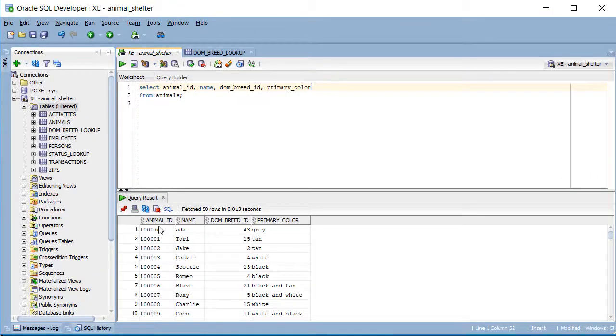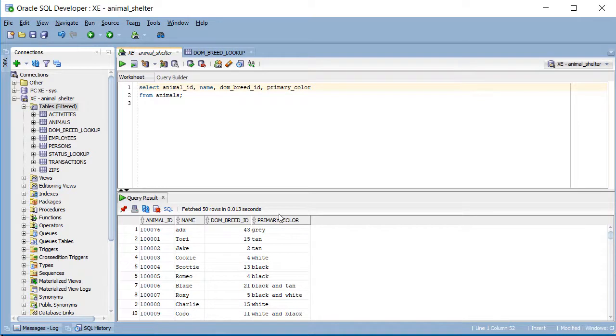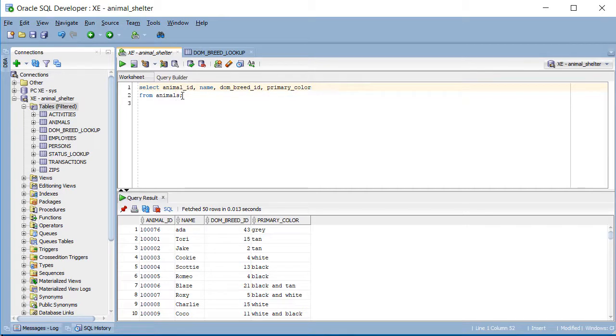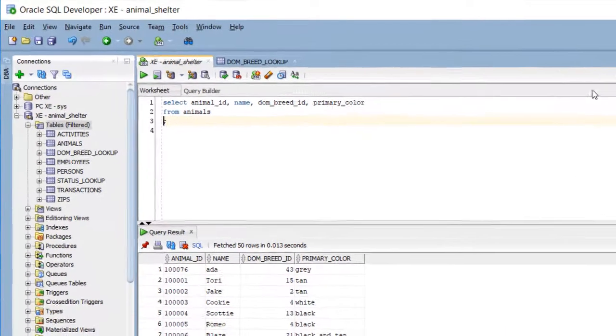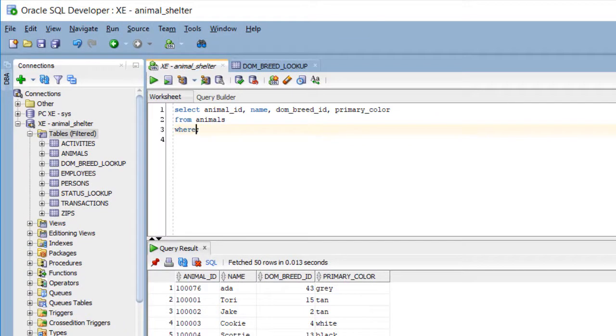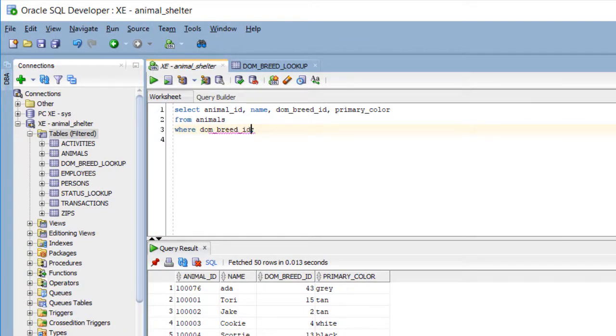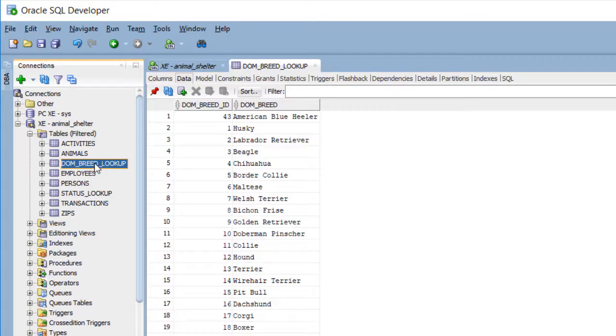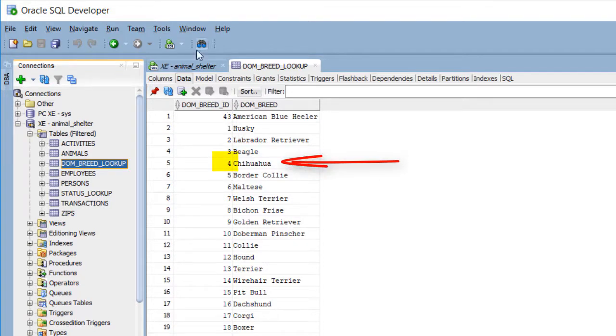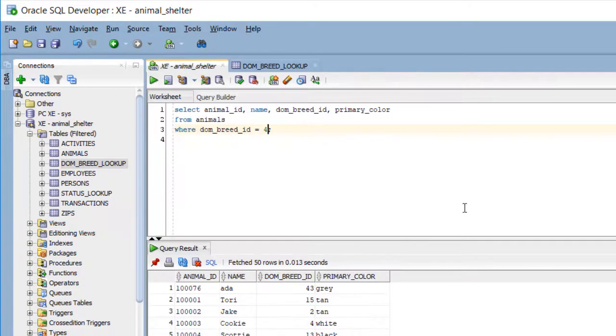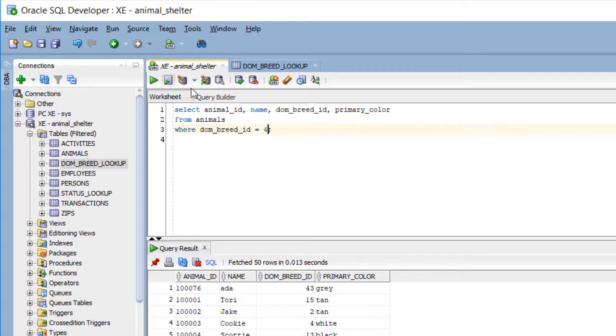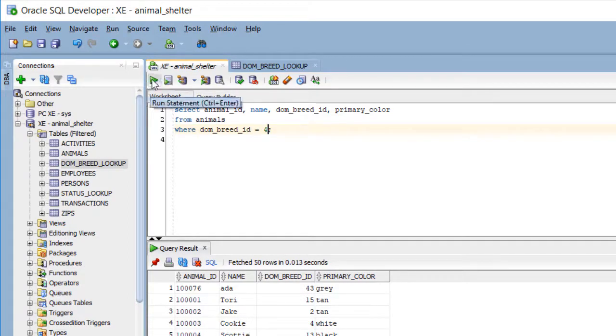So I'm seeing the animal ID, and the name, and dominant breed ID, and primary color. I'm going to add a where clause, and I'm going to do DOM breed ID equal to 4. All I did was come over to DOM breed and look at the numbers, and chihuahua is 4. I know I have several chihuahuas in the database. So I'll run this query just to limit the number of rows of output.